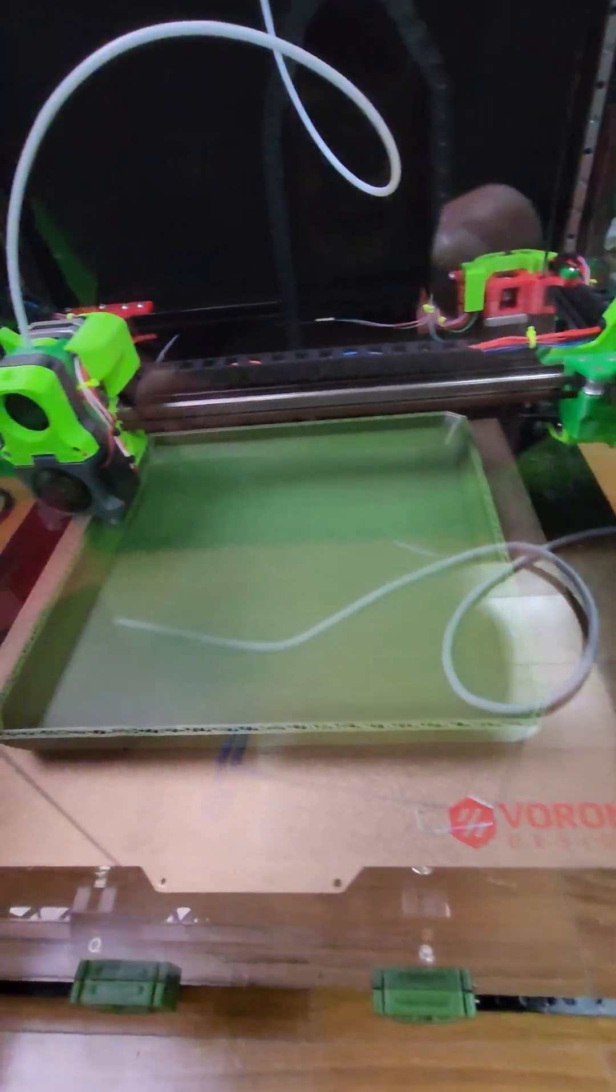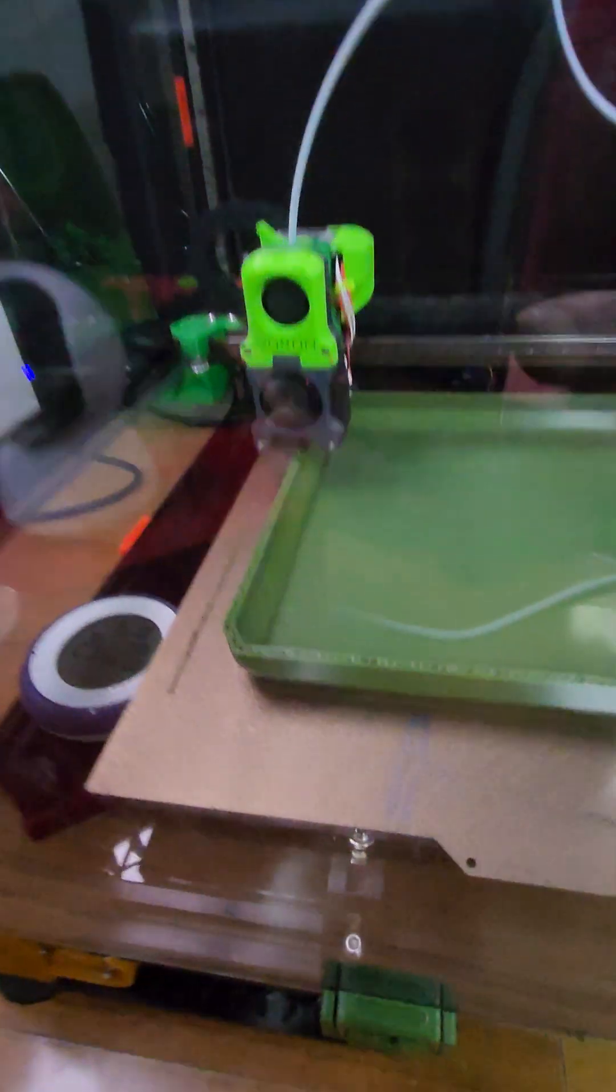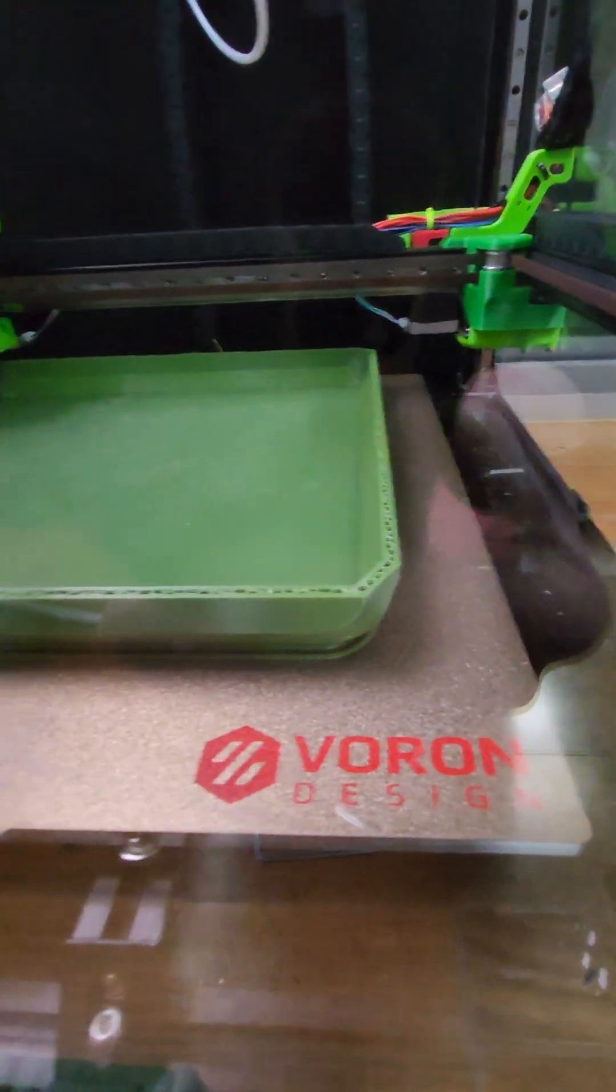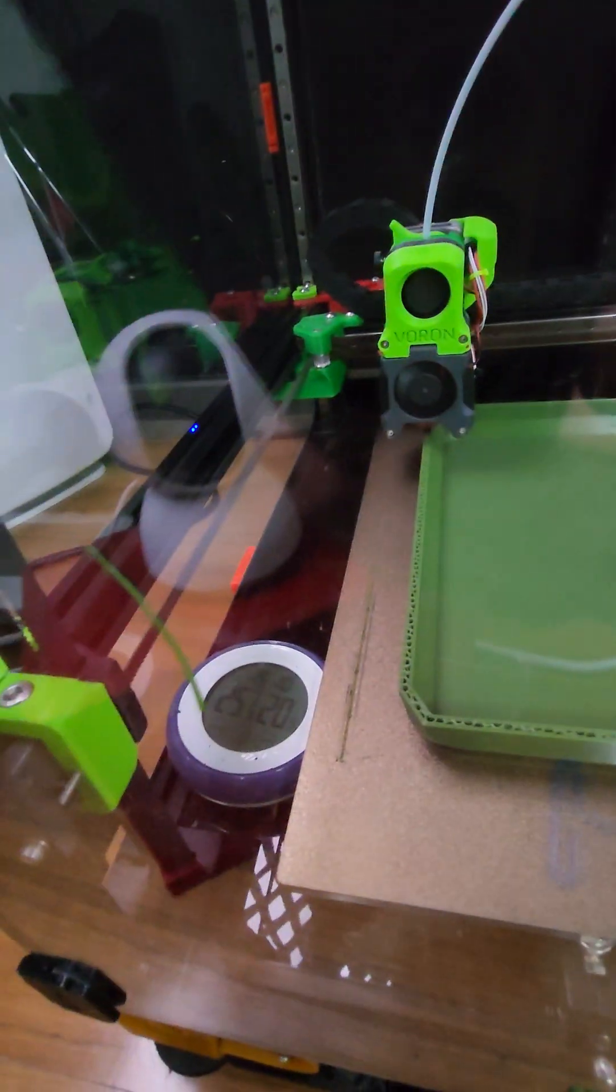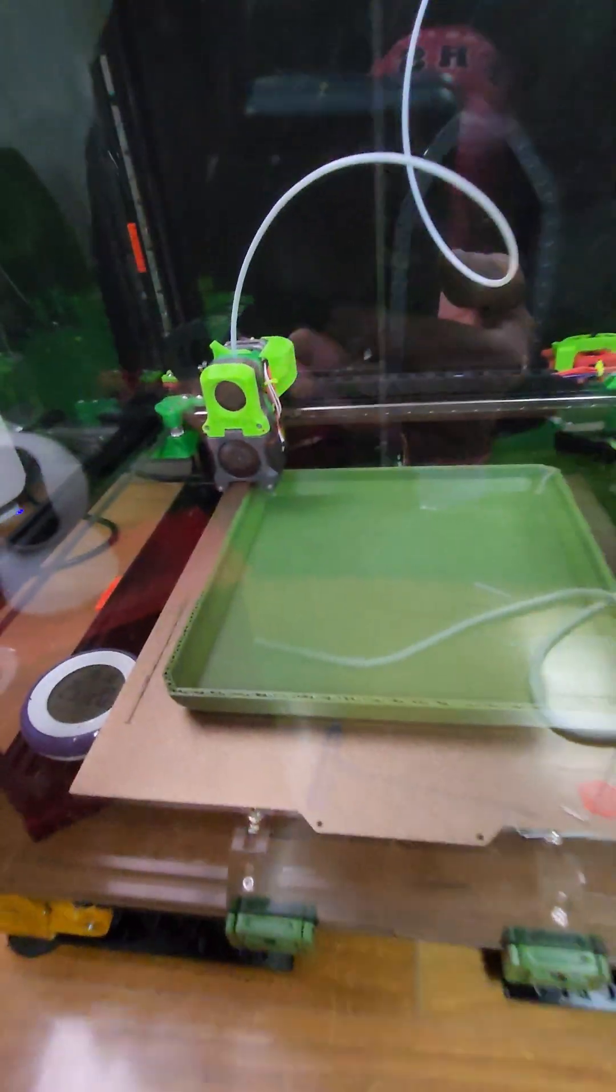Nothing warping, everything just staying on the bed on this super large object. Thanks to the enclosure.